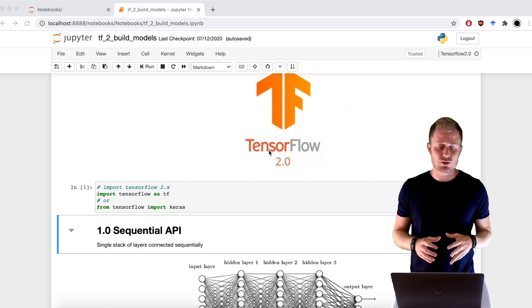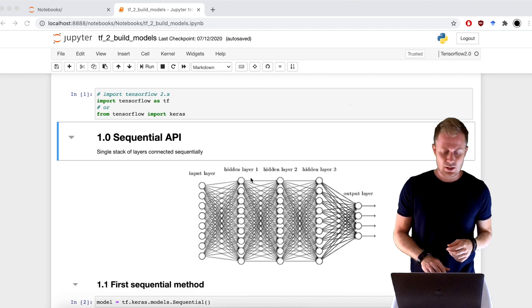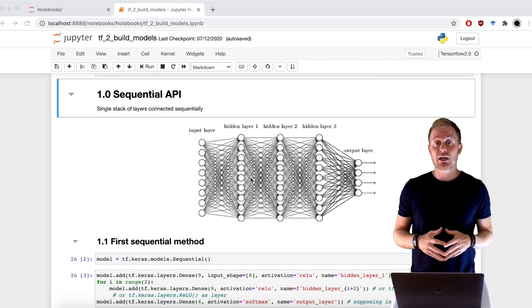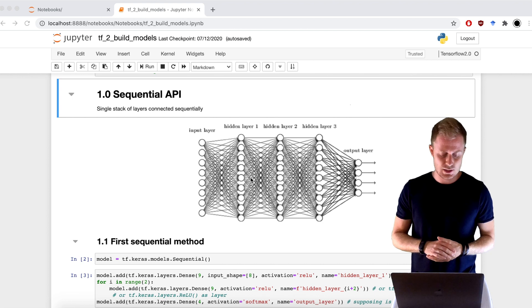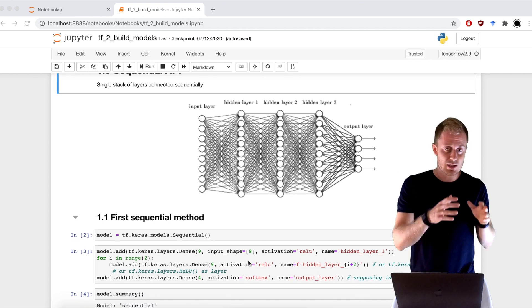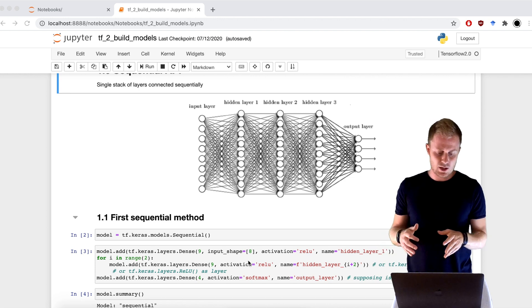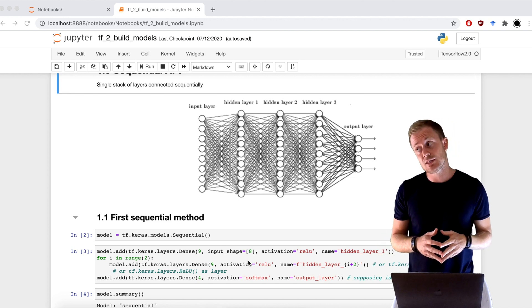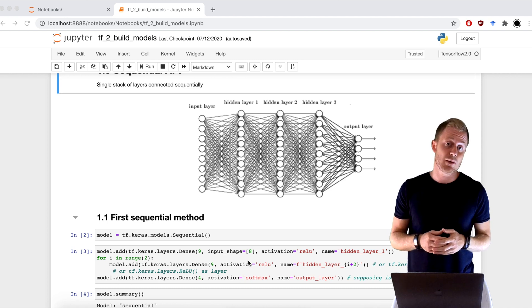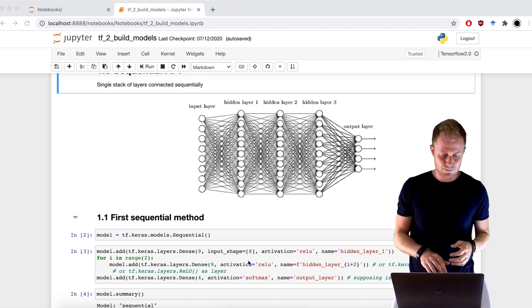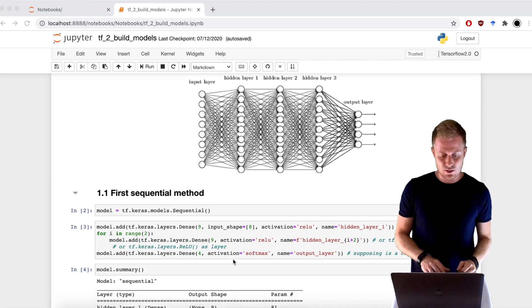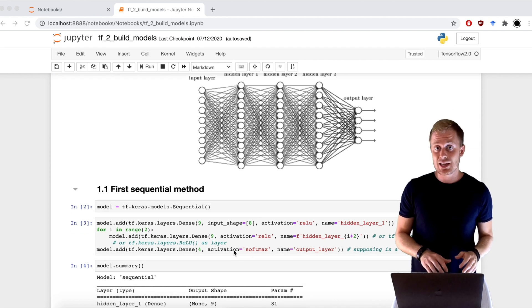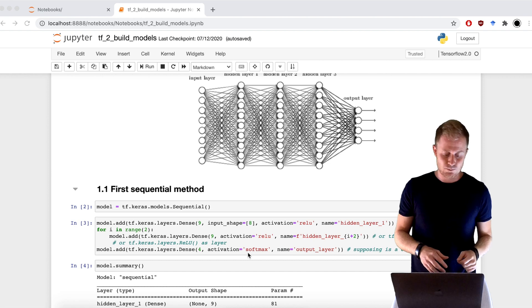After instantiating a Sequential object, we can use the Add method to add all Keras layers that we want. In this case, we have a multi-layer perceptron, so all fully connected layers. We can use this first line of code to add the input layer and the first hidden layer. We can also not specify the input shape, but if you already know the dimension, do it. Then we can use for loops to add the similar layers, and finally, with this last line of code, I'm adding the output layer.